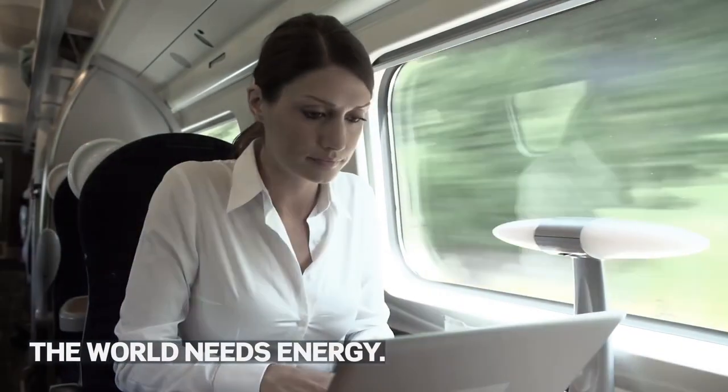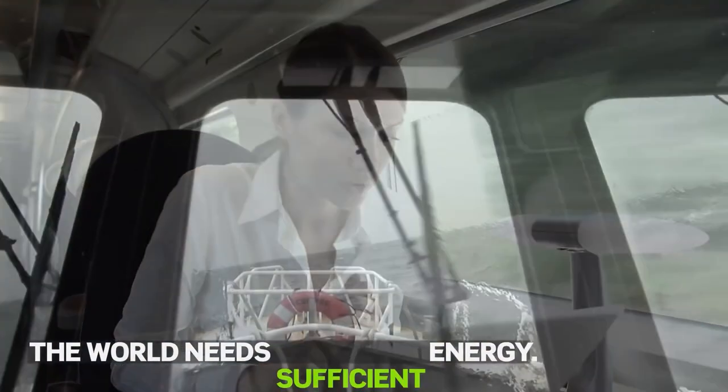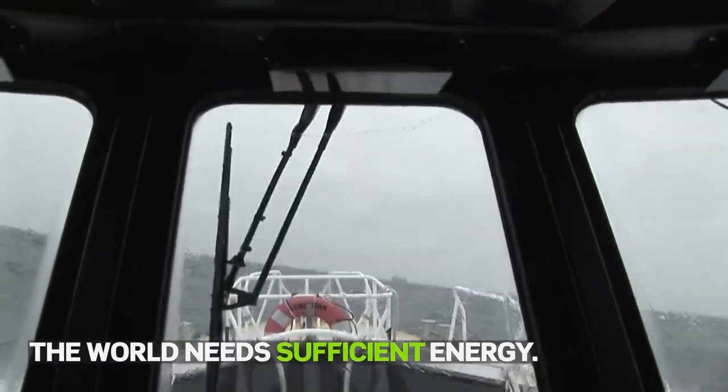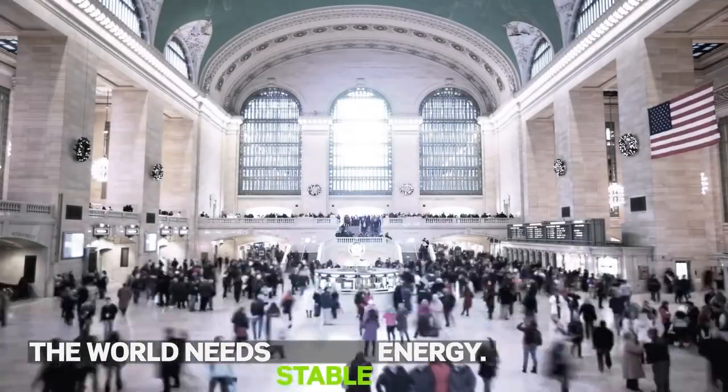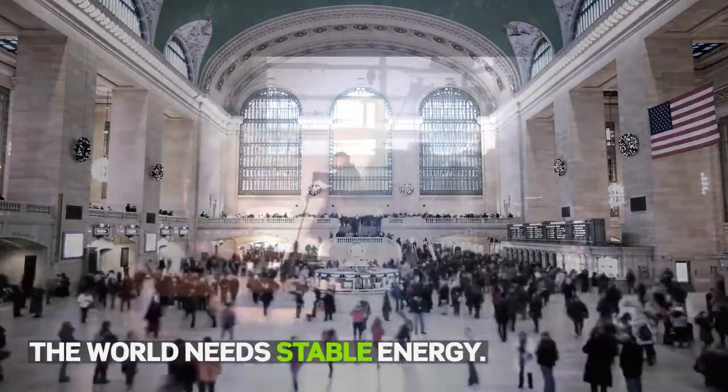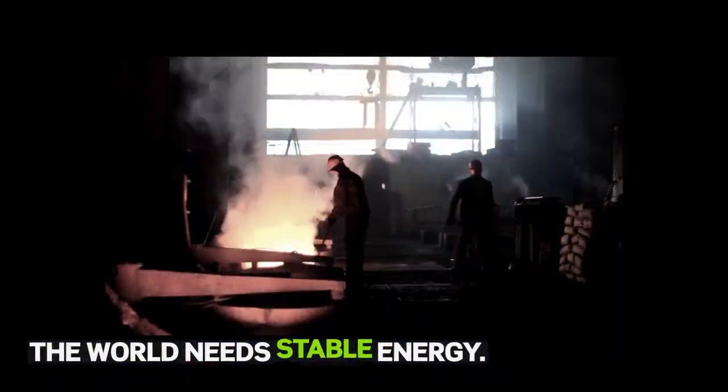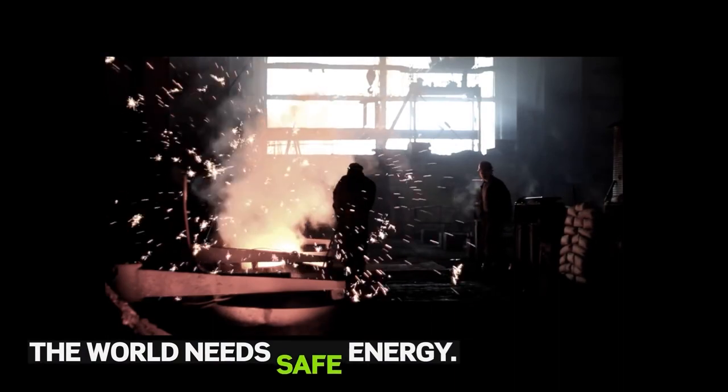Electricity is absolutely essential to all human activity. We take it for granted, but there's a lot going on behind the scenes to make it happen.